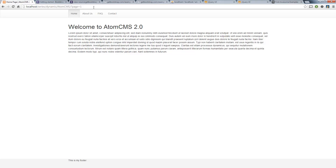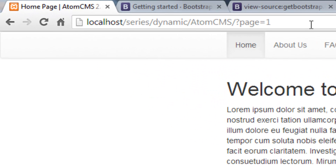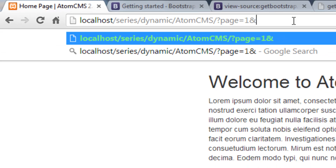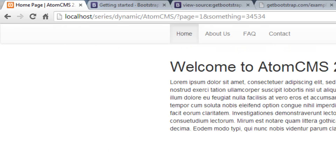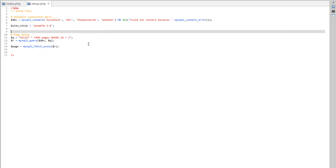PHP automatically creates an array called the GET array, and the GET array stores all the information we send up in the URL. We could put more parameters up there — we could say 'something equals 345' — so that GET array is going to have a key for 'page' equal to one, and a key for 'something' equal to 345.